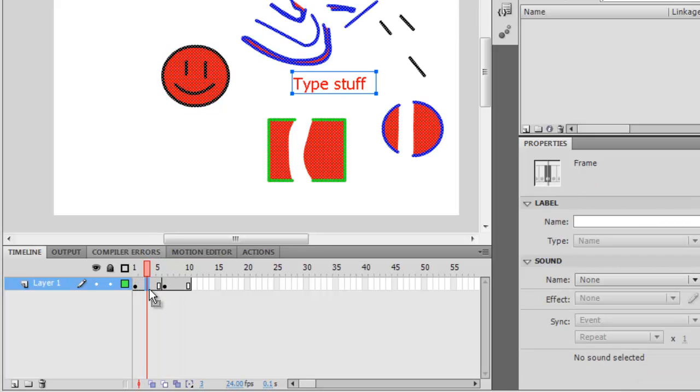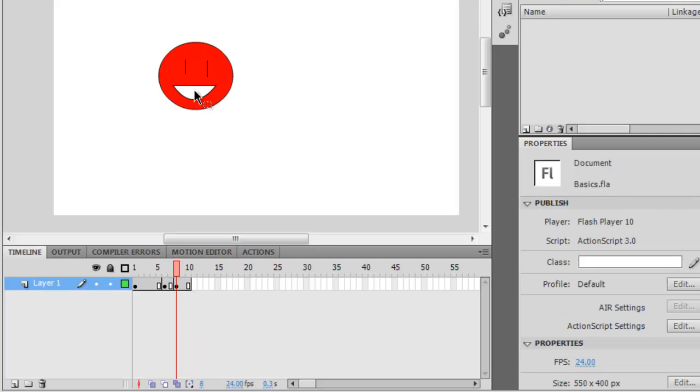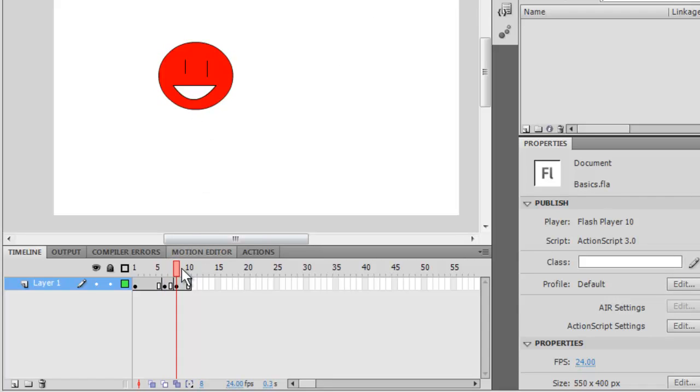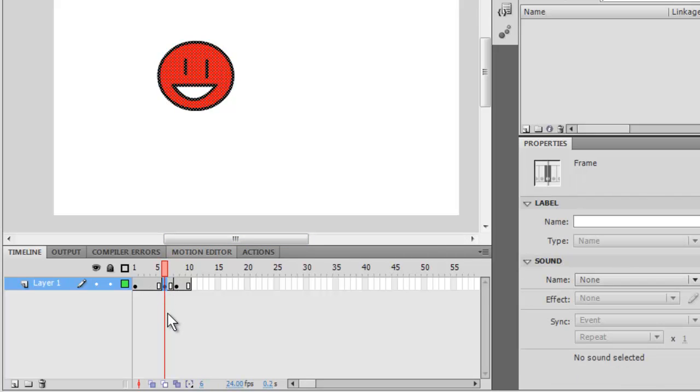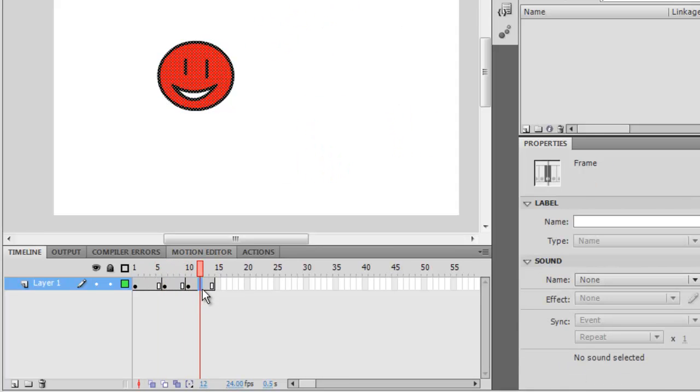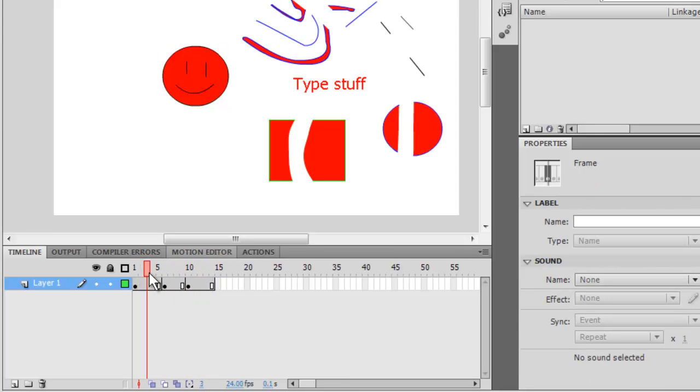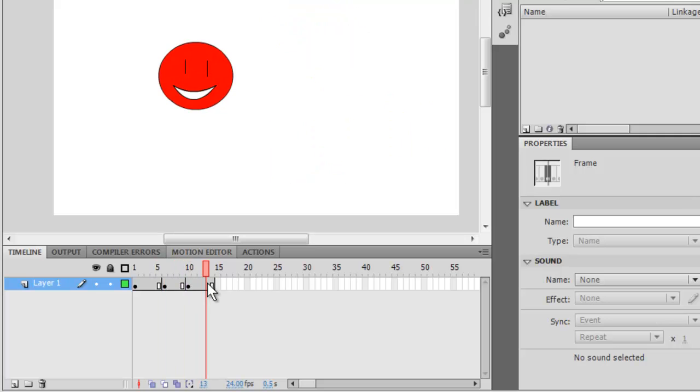So if I wanted to make a new picture of this guy, then I would press F6, and that creates a new key frame, and then I would change him a little bit, and then he changes, see? You press F5 to add frames, which is basically just empty placeholders, or if you want to extend a key frame.